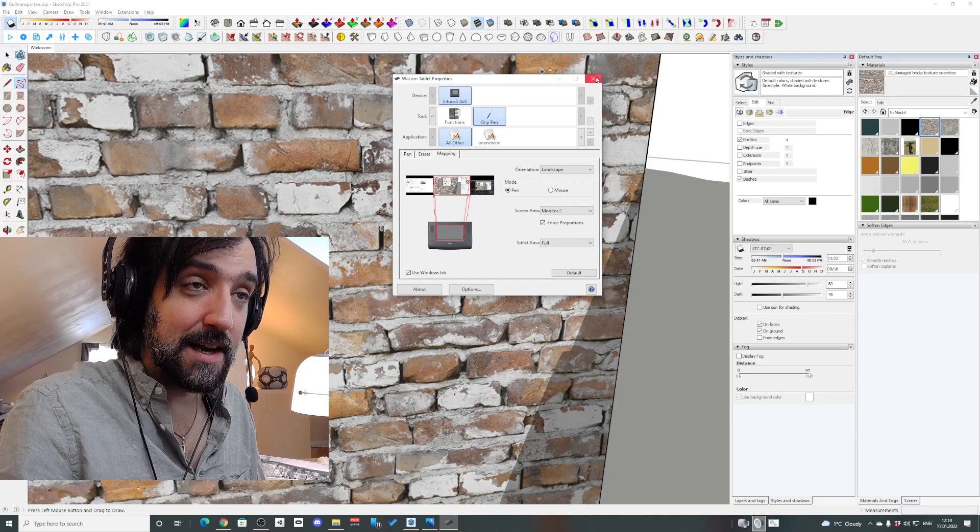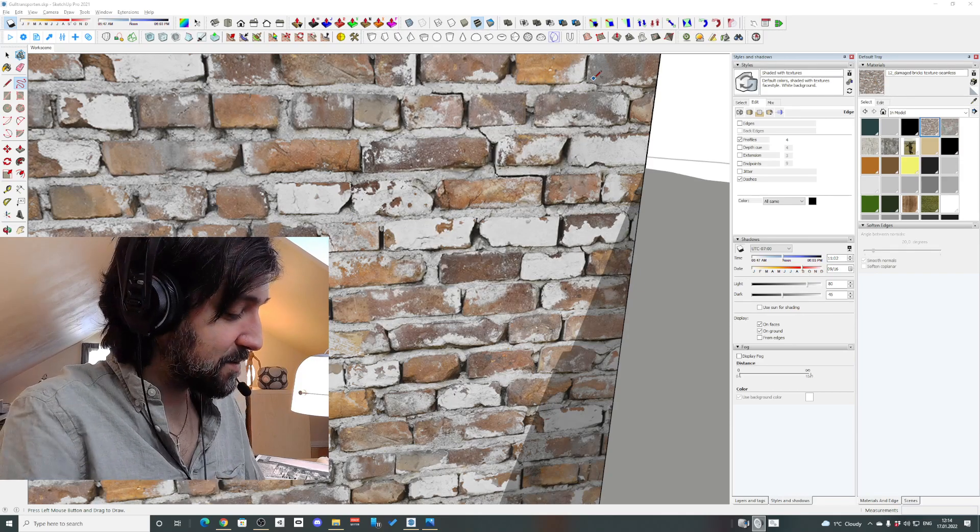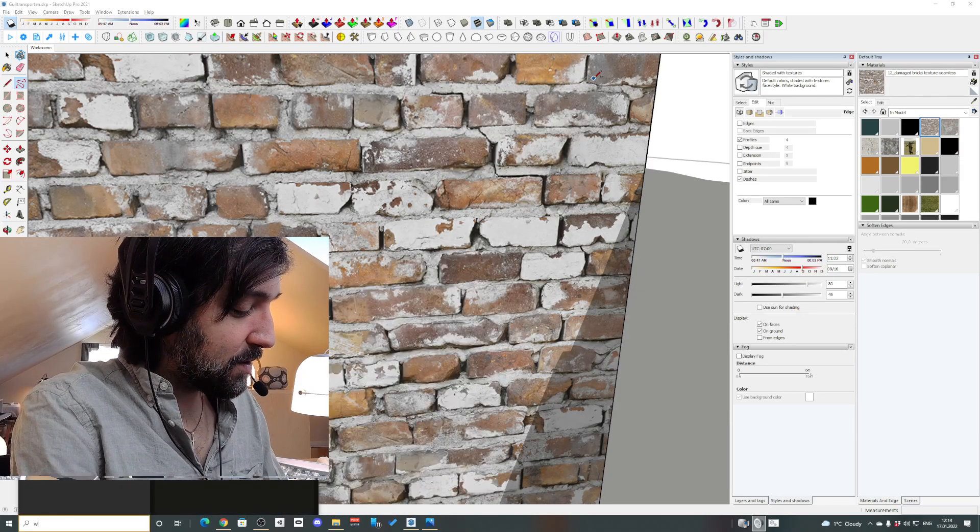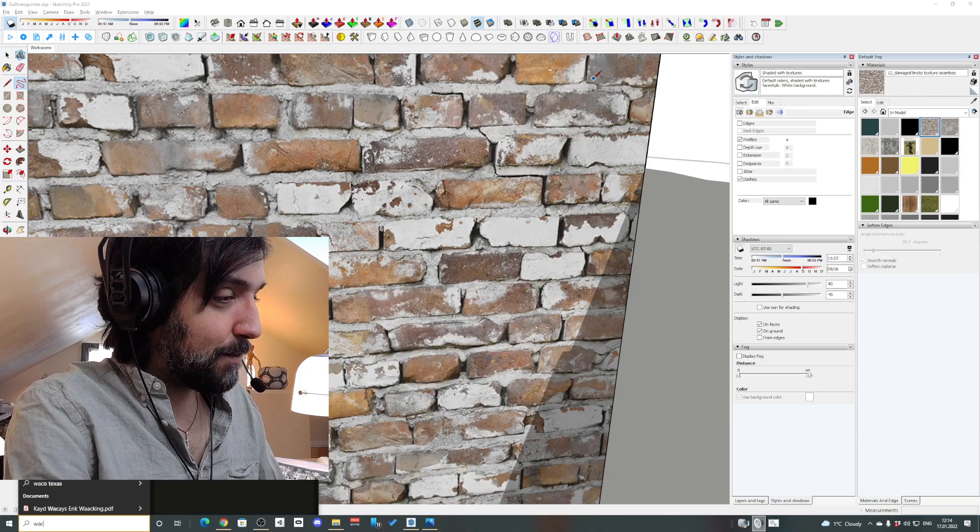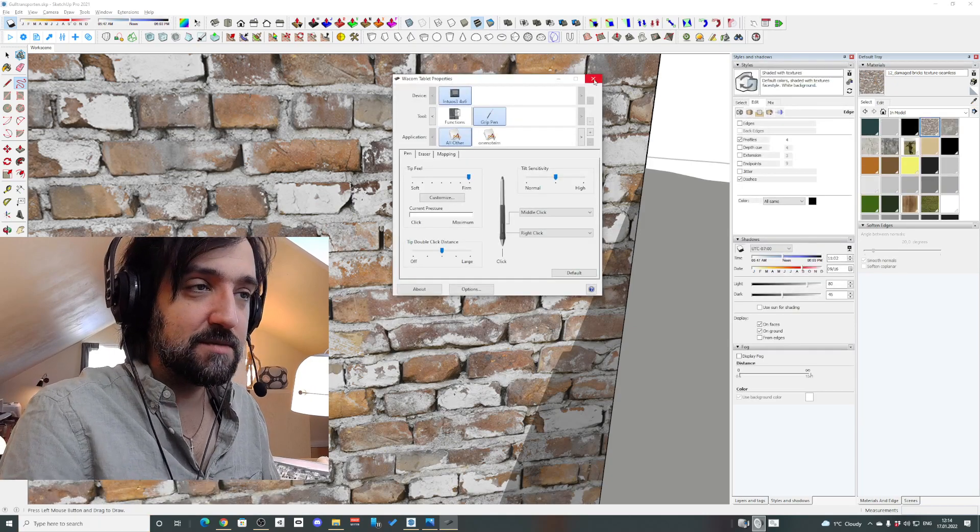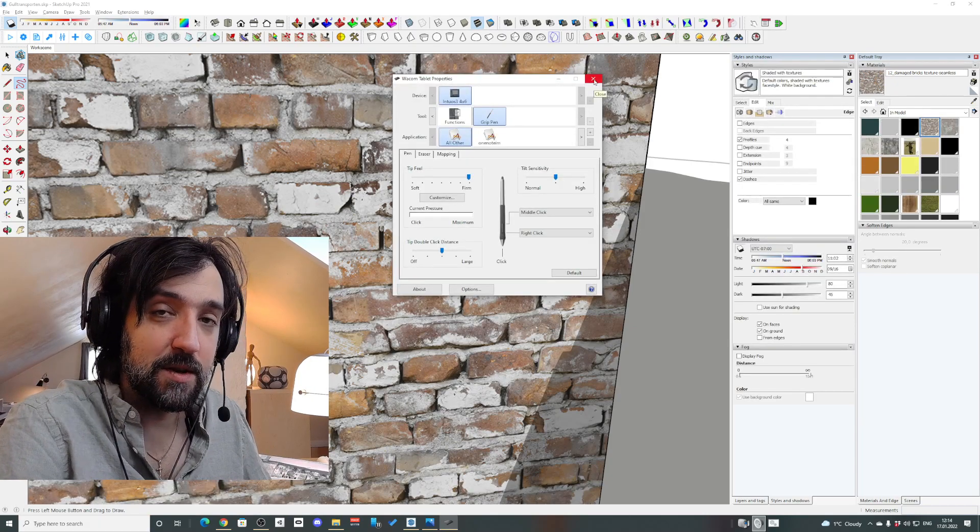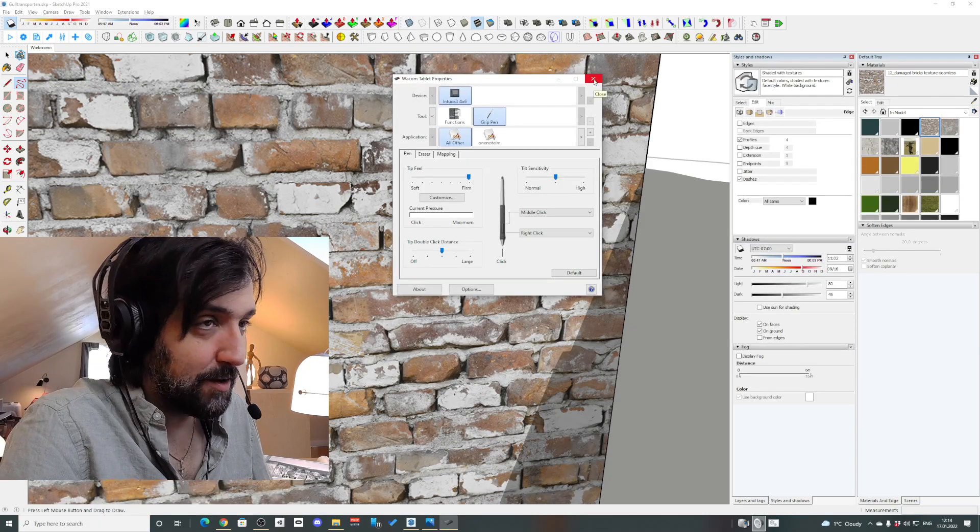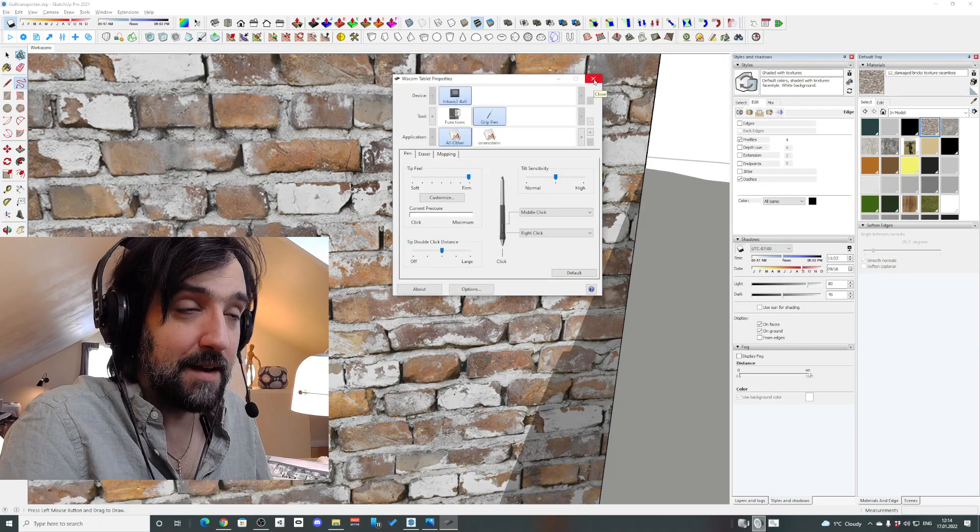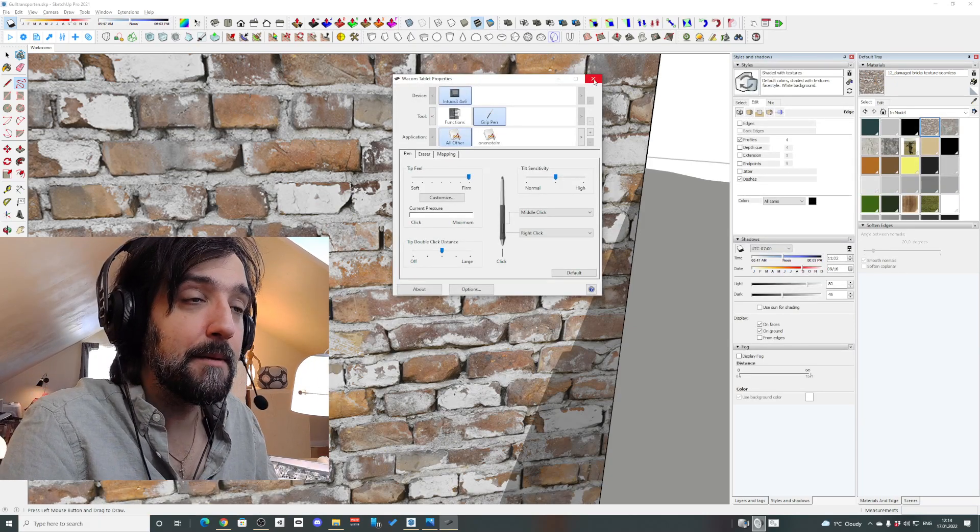So the way to fix that, I'm actually just going to close this. You're going to open up Wacom properties. Just press Windows and write Wacom and then it will come up.